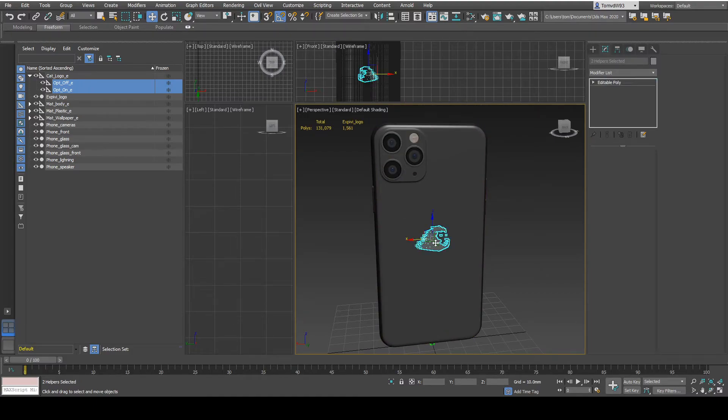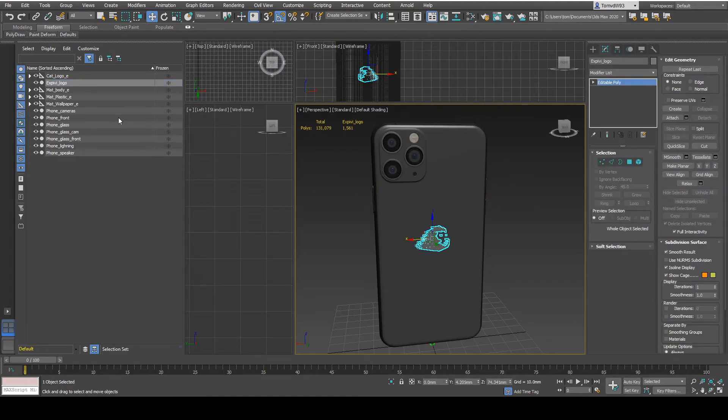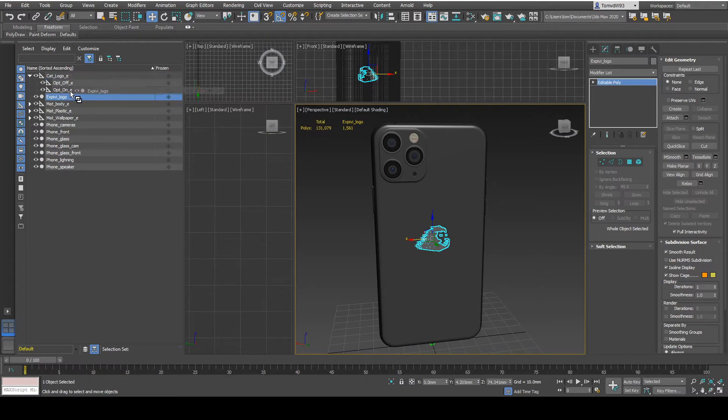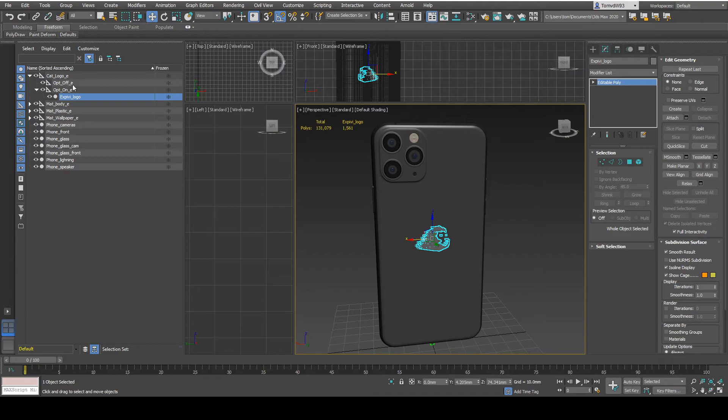Then I'm going to take the logo itself and also drag it inside of the on function. I'm going to leave the off function empty. And this will make sure that there is no logo inside of it.